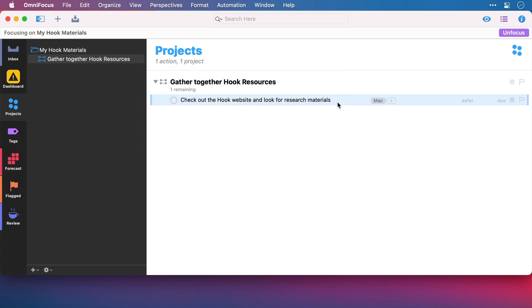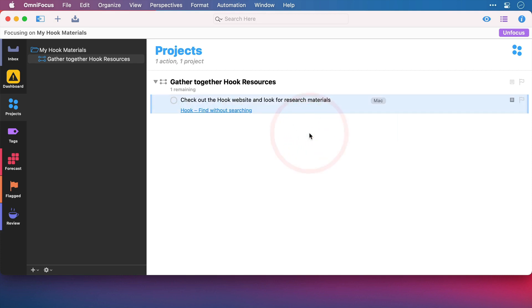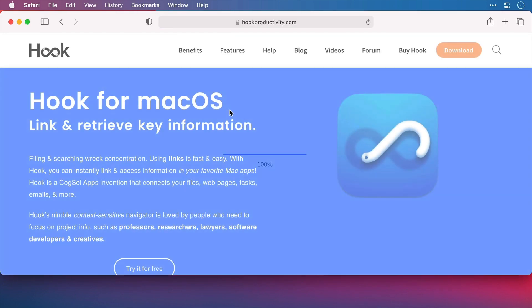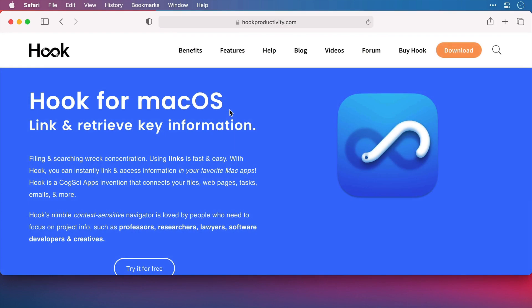Now I could go into the notes of this task, paste that link that I just copied, so this is now a marker for that web page and I can click and I can open it, which is fine. Here I am on the Hook site.